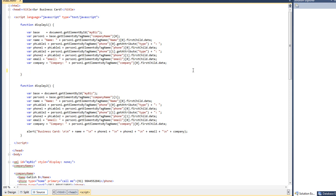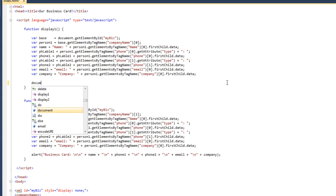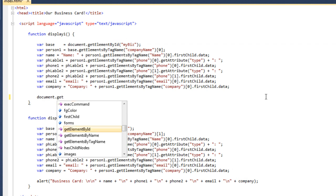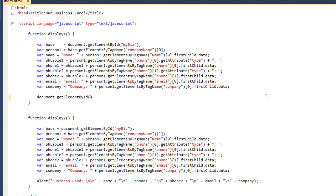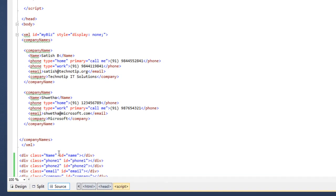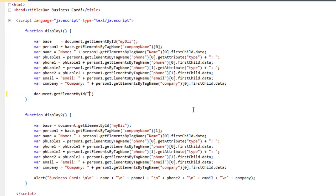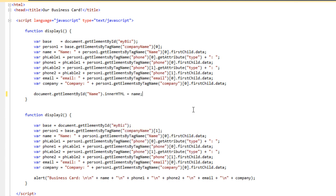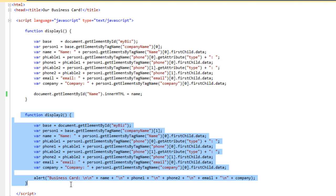Let me remove the alert here and write document.getElementById. The ID name is the exact one we specified for the div IDs — the first one being 'name'. So we get the element by its ID 'name', then access its innerHTML. Remember, we are not fetching the innerHTML here — we are assigning a value to it. So we have assigned 'name' to it, and name already has a value here.